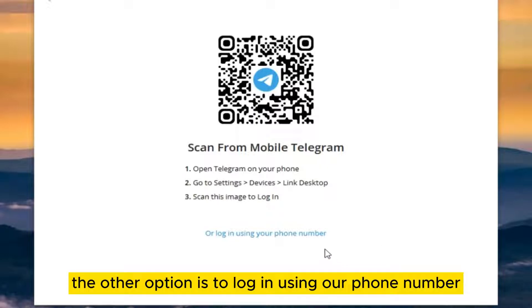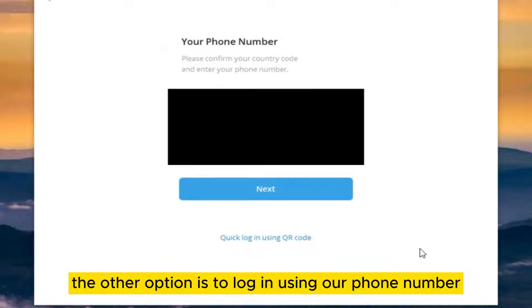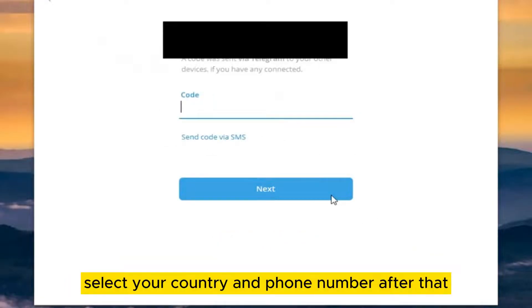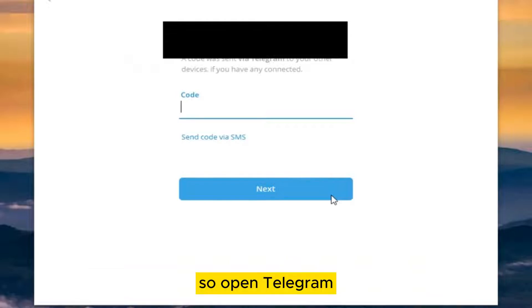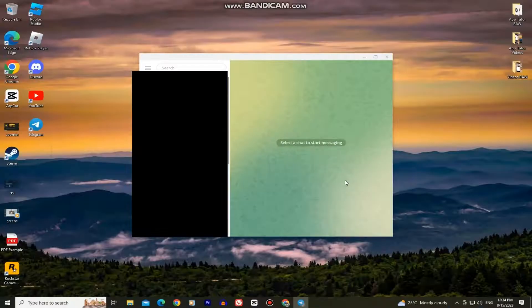The other option is to log in using our phone number, so I'll click that. Select your country and phone number. After that, you'll get a confirmation code in the Telegram app, so open Telegram, enter the code and we will log into the Telegram app on Windows.